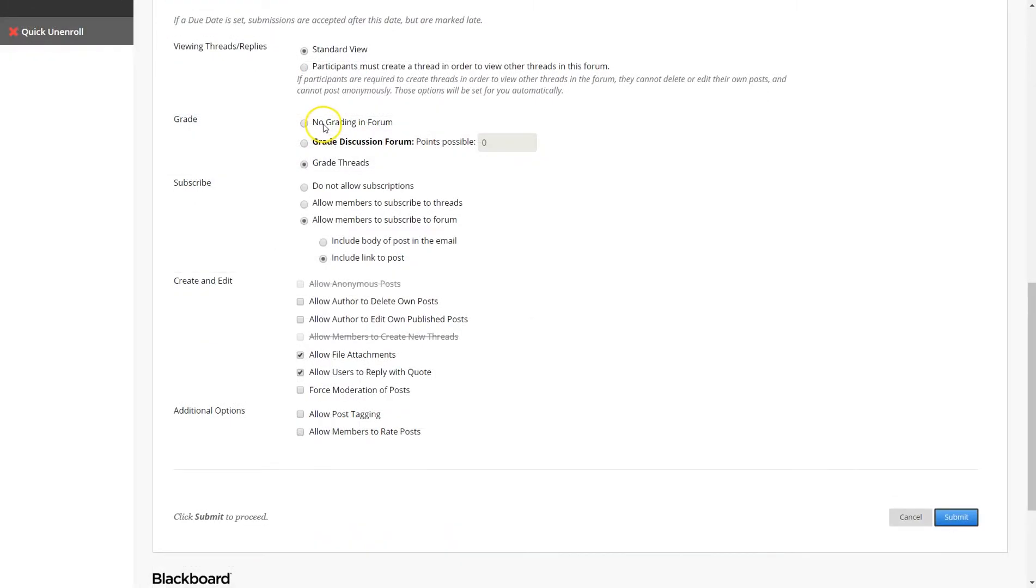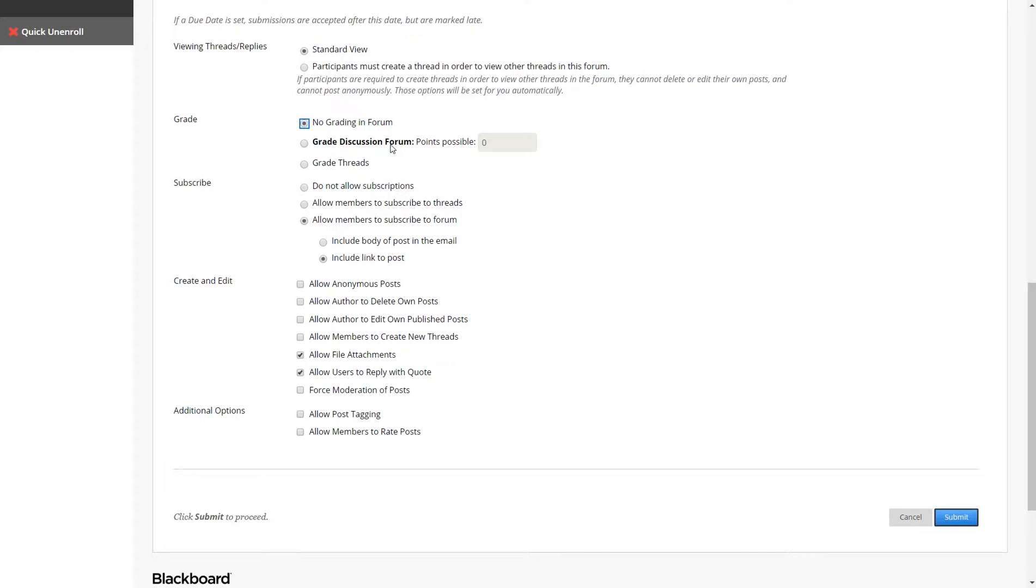For the grading options, you can go to No Grading Form, Grade Discussion Form, or Grade Threads. Here you see a forum and the thread. The discussion forum is the overall category that contains one or more threads. A forum is equivalent to a folder which contains a collection of one or more discussion topics. You post the discussion topics and each post within the topic is called a thread. That's the big difference between a forum and a thread.